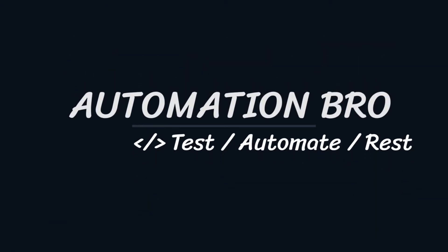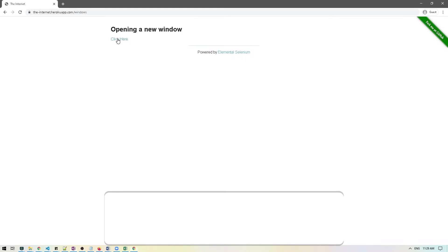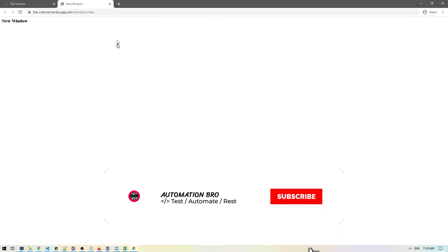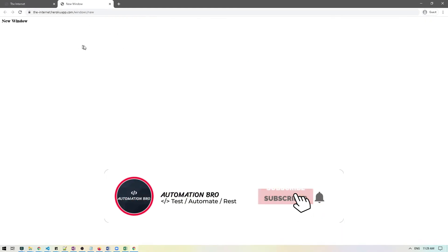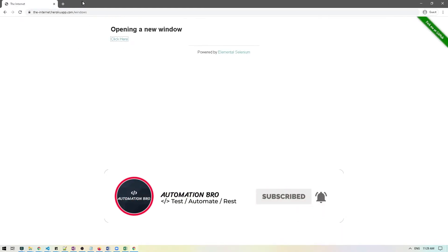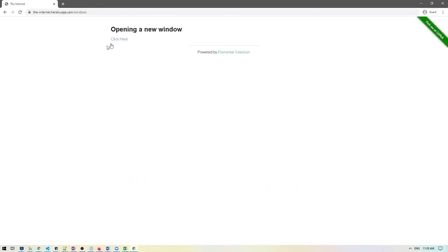Hi there, welcome to Automation Bro. In this video we'll take a look at how we can access a new tab by clicking on a link, then verify the title of the new tab, close the tab, and then switch back to the old tab. So let's do that.